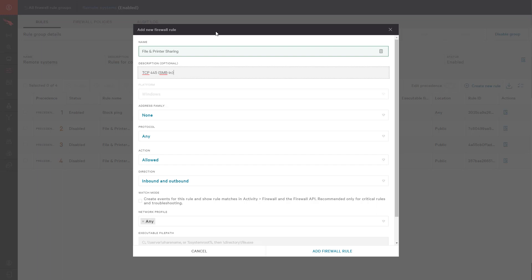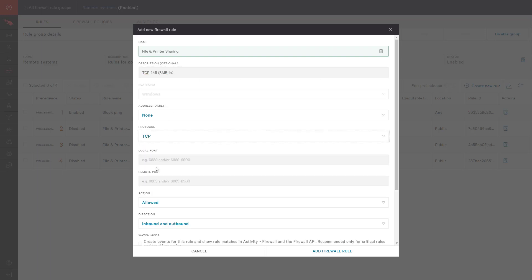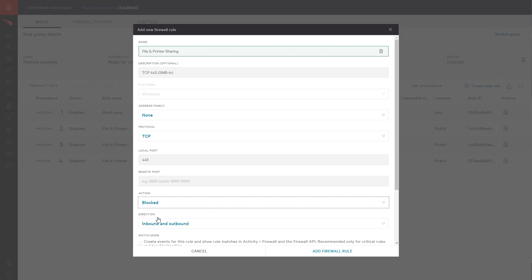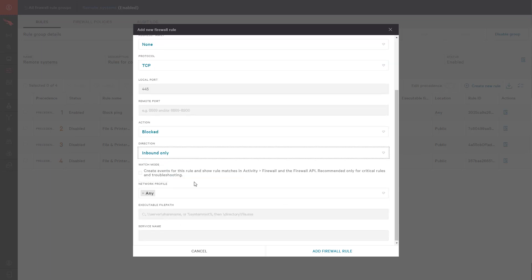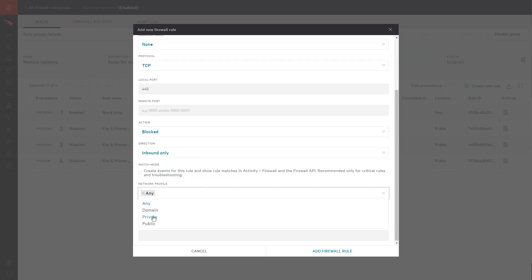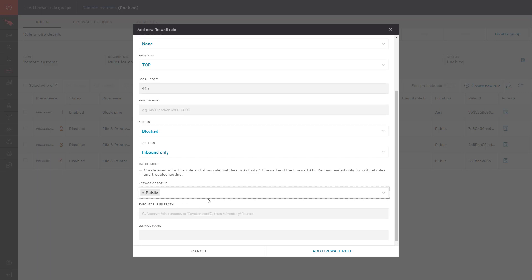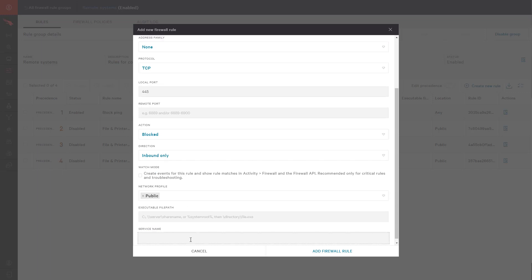To do this, I will give the rule a name and description, identify the protocol and port, then specify the action, direction, and network profile. Finally, I'll give the service a name and add the firewall rule to my rule group.